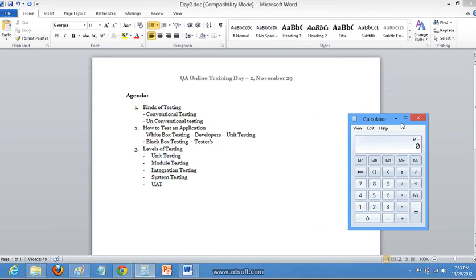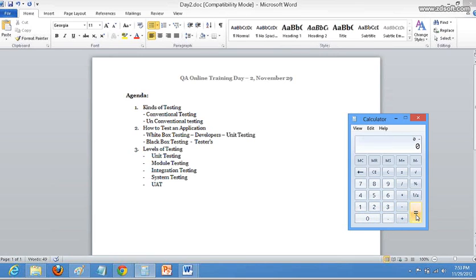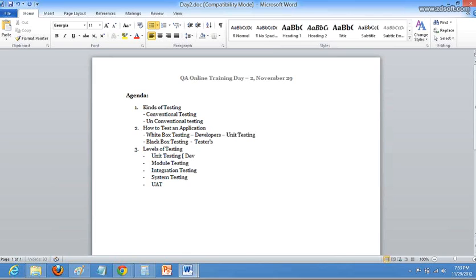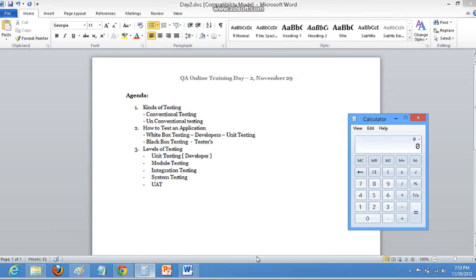We got a project, coding is done, and the first part of the application is released — that is zero button, one, two, three button, and addition and equal to. So these five buttons are released and need to be tested. Unit testing: the developer will write code for individual single buttons and then test them. Unit testing is done by a developer. It is a small part of an application, and the developer tests it right then and there.